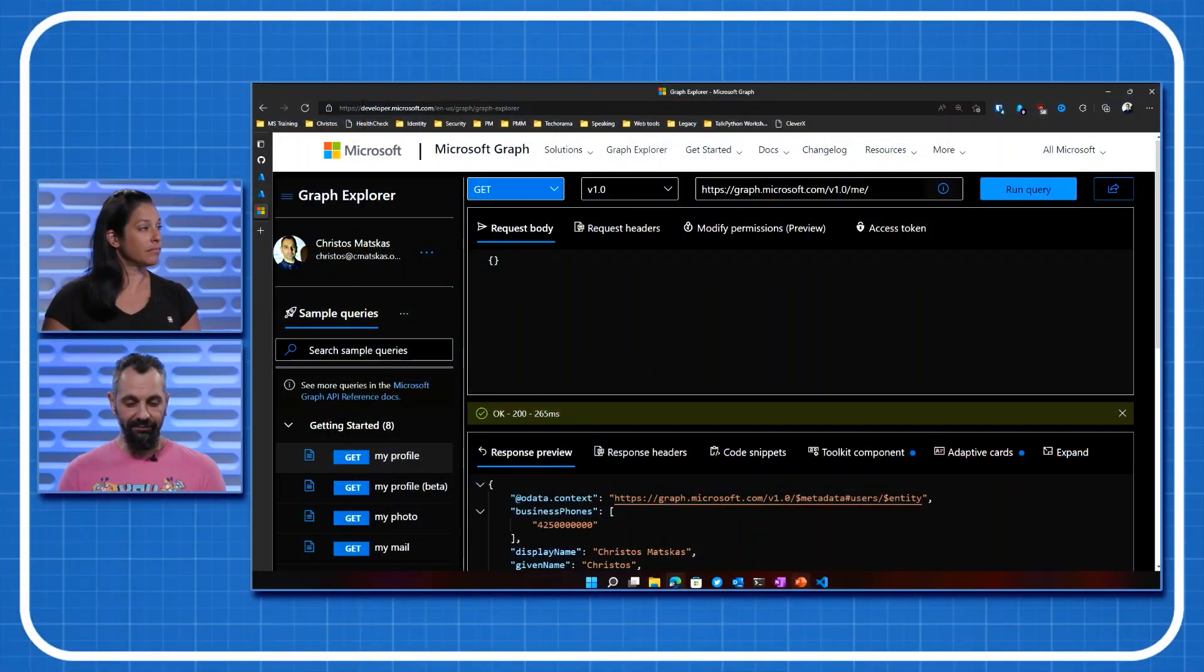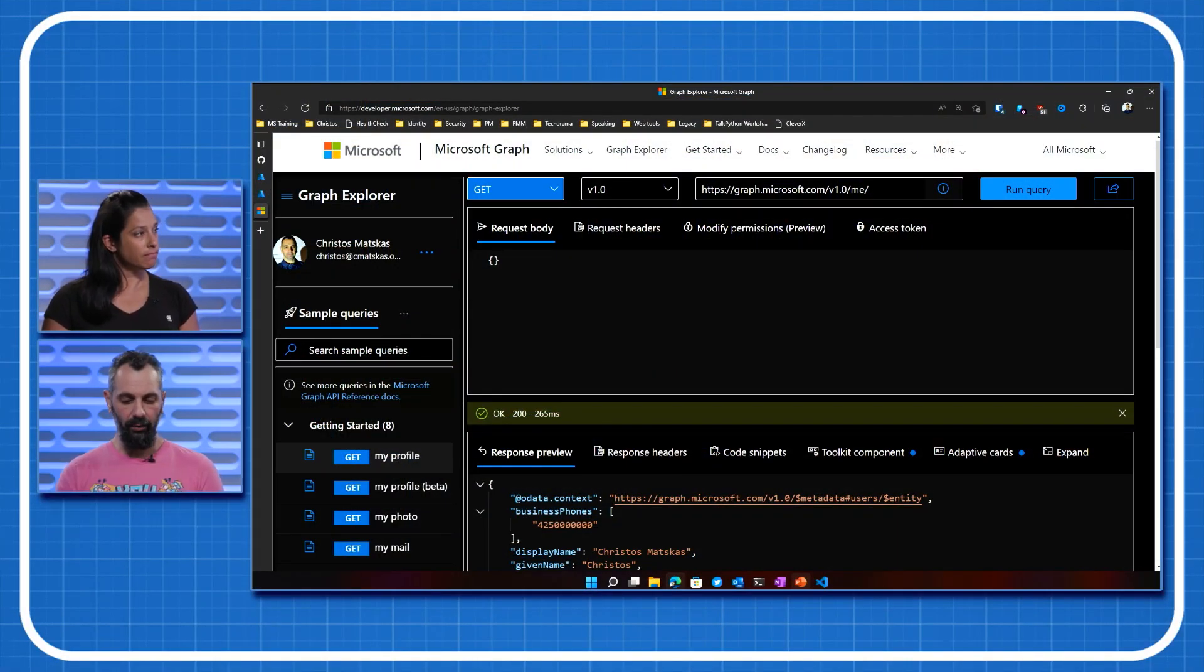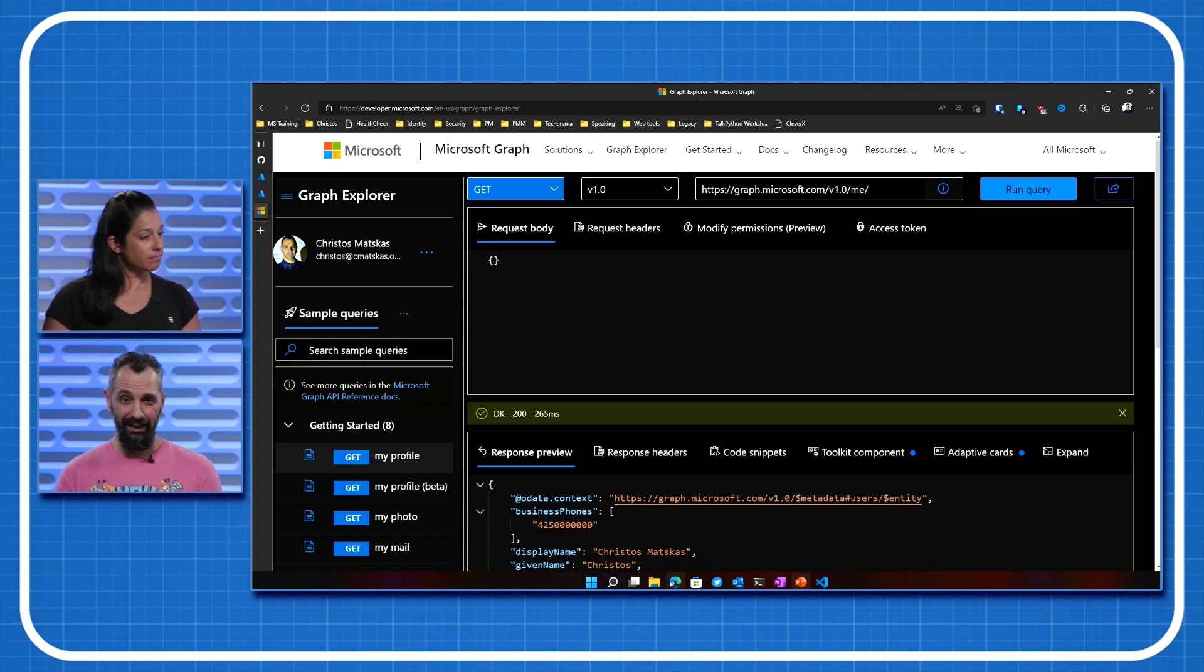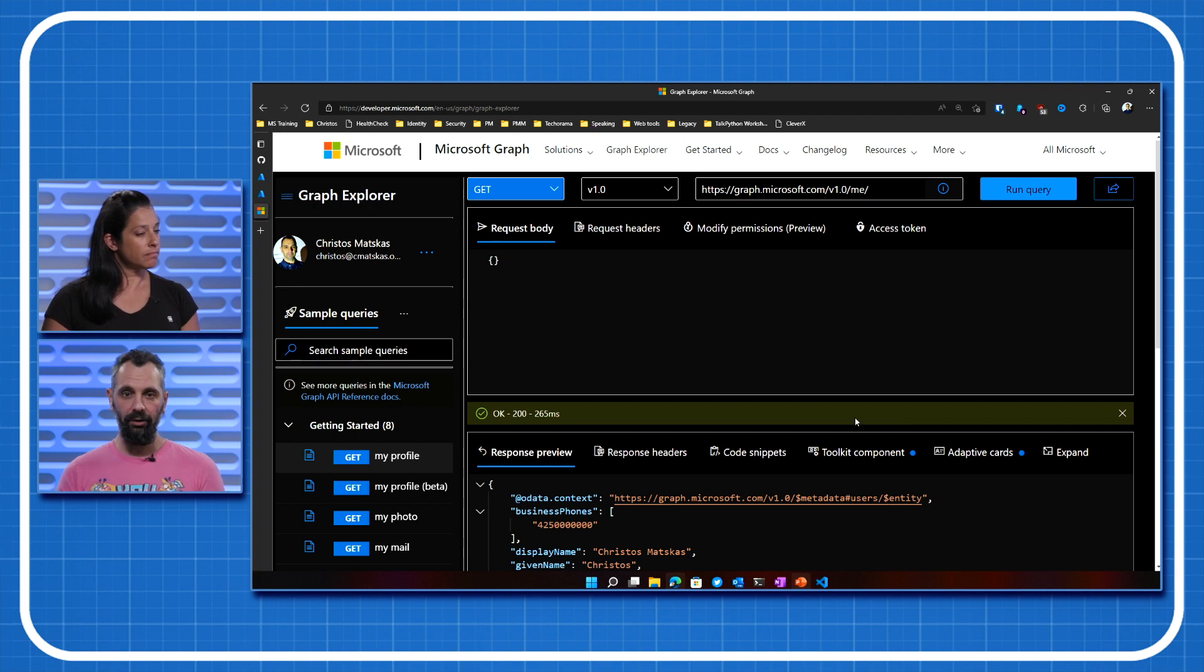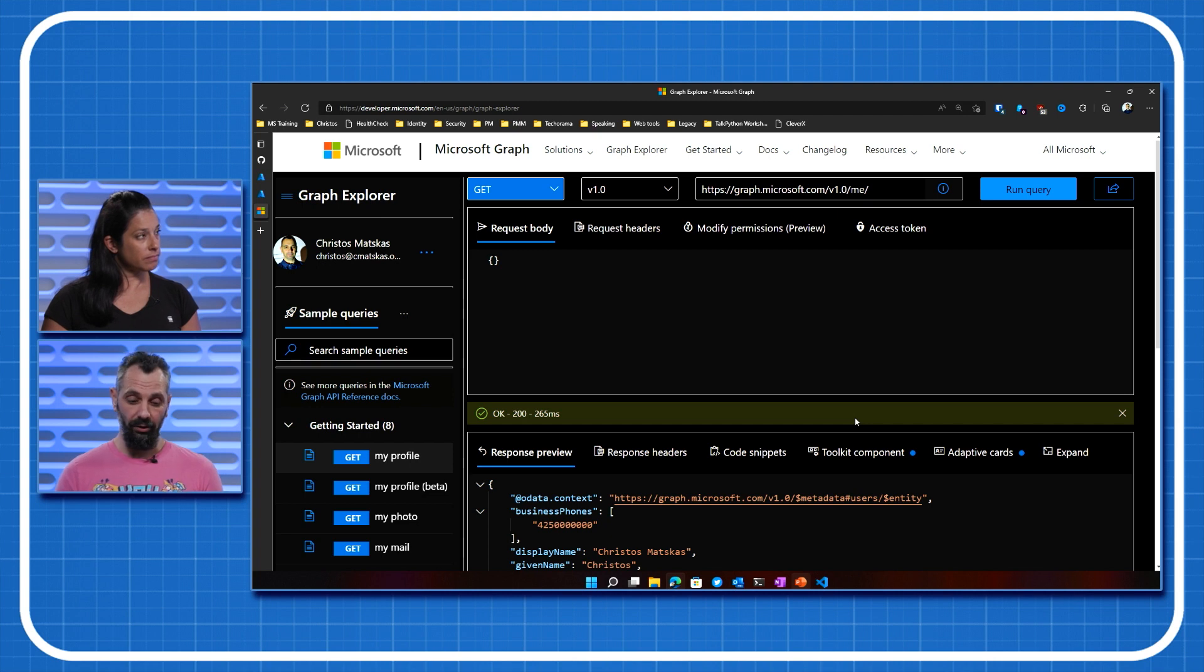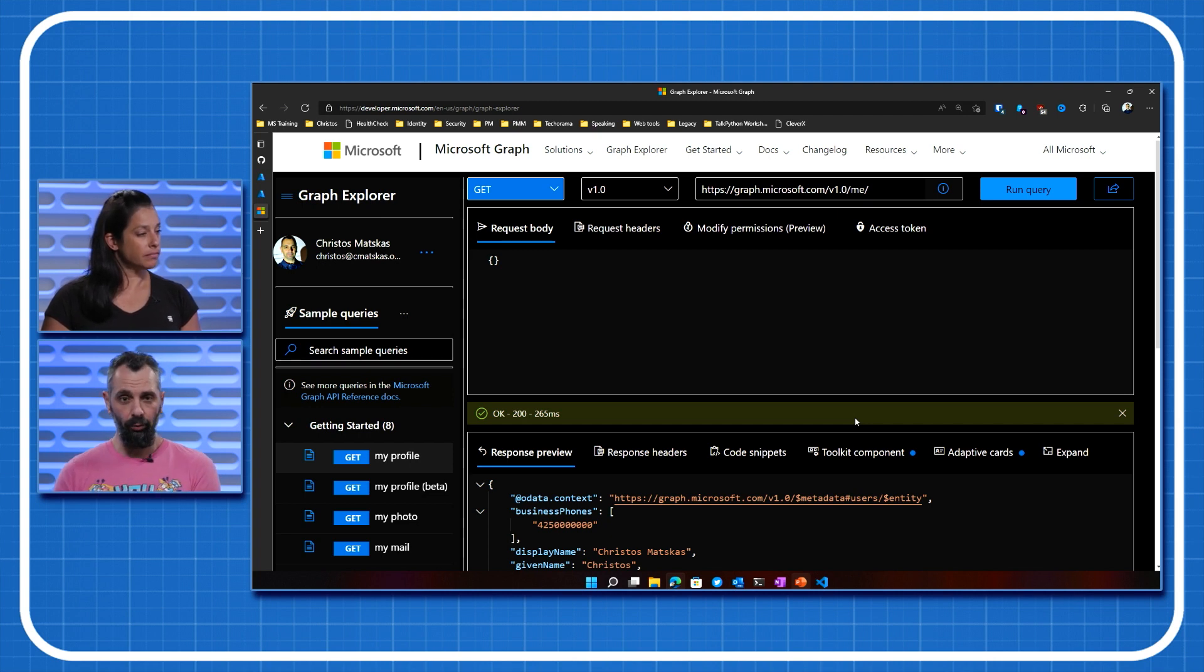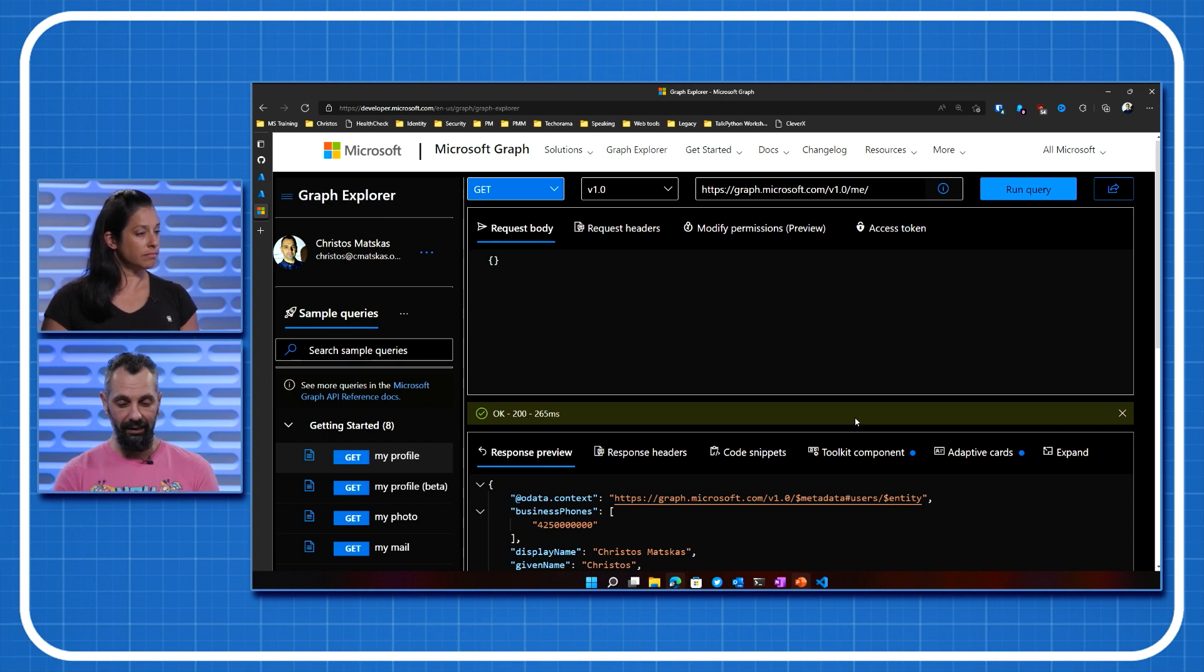Perfect. So the easiest way to get started with Graph is to use the Graph Explorer. There's a play area where you can go and test things out, but it's super powerful because it gives you a lot of things. You can come to the Graph Explorer, aka.ms.ge. You can use it without an authenticated user. You don't have to have a signed-in user. You still get dummy data to play with. But if you want to actually start doing queries against your own data, then it's nice because you can easily sign in.